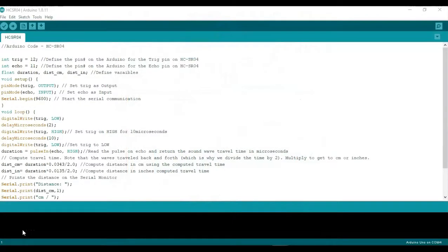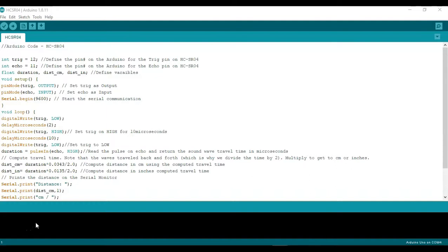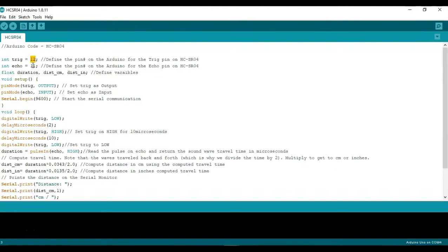Now let's go ahead and go over the Arduino code for this example. First we're going to define the IO pins that we mentioned earlier which were number 12 and 11 on the connection diagram. Here we're going to call it trig and echo for the trigger and echo pins as trigger as number 12 and echo as the number 11.